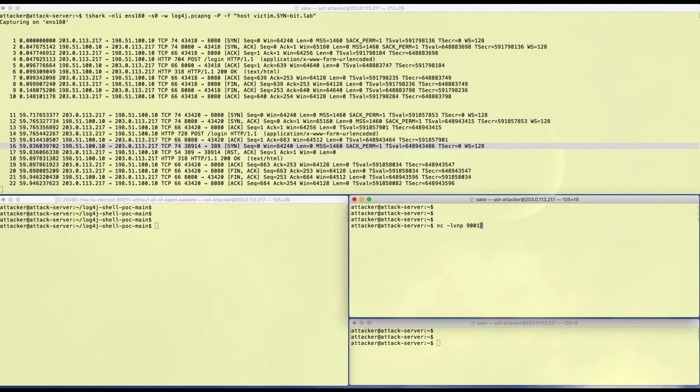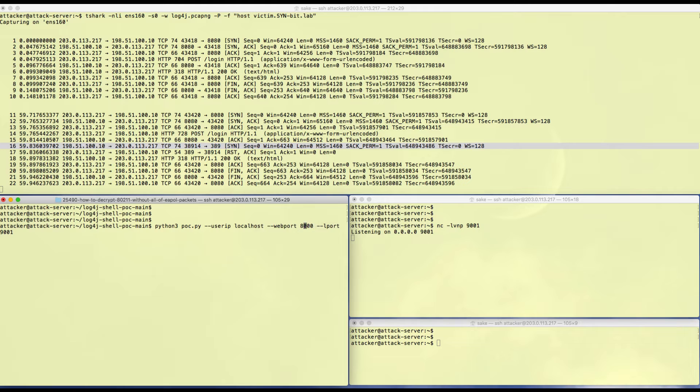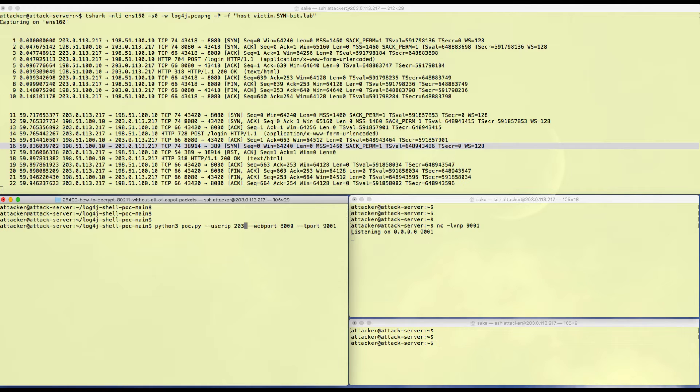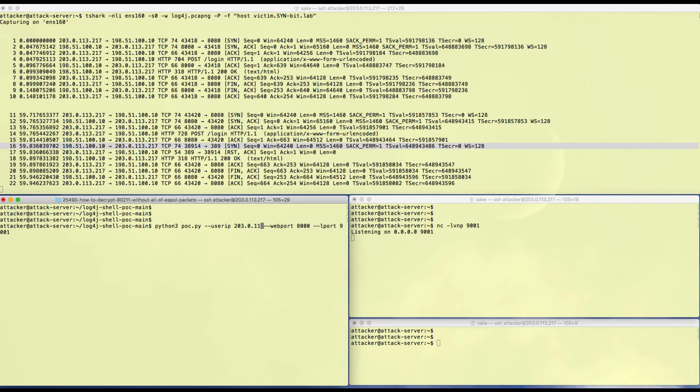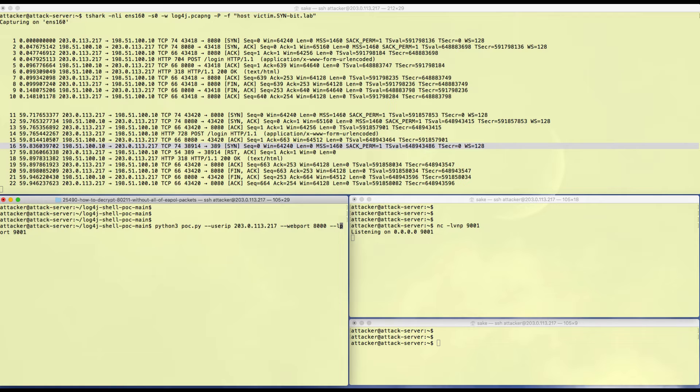Let's first create the shell. Now I'm listening on port 9001 to accept input for a reverse shell. I can start the proof of concept, but I need to change the IP address to my attacker IP because it will be included in the Java class and in the exploits.